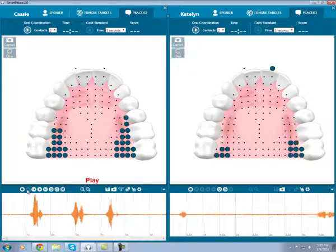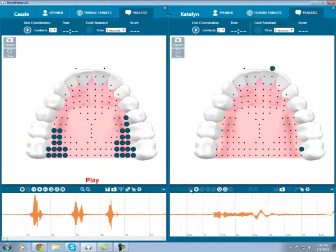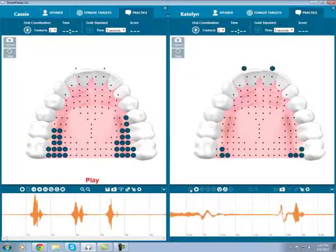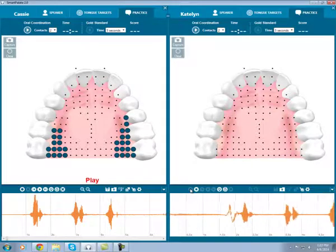Now Caitlin will model a W substitution. Wabbit. Wobot. Walk.